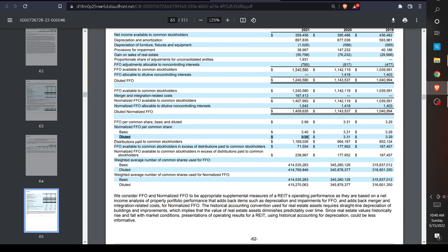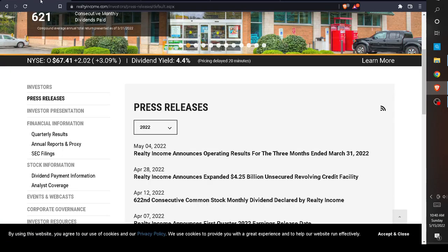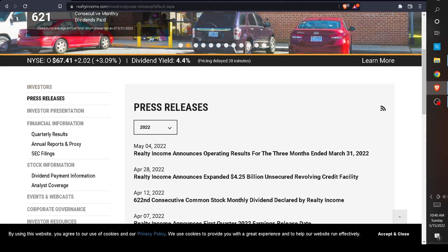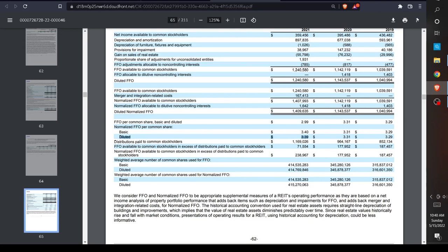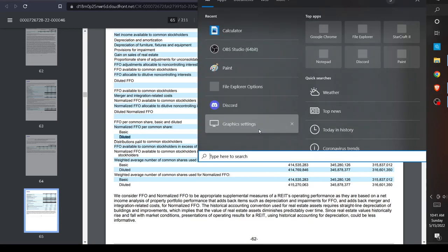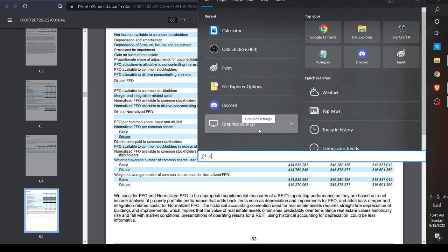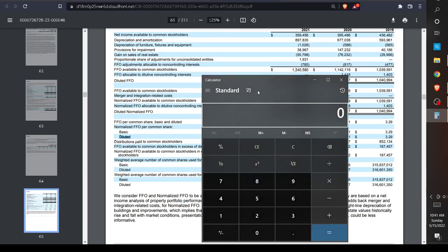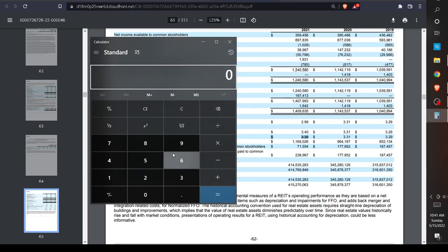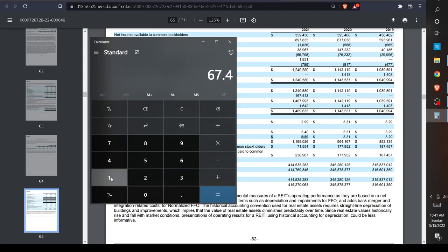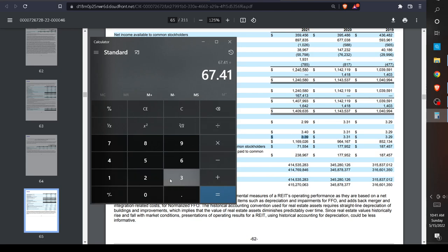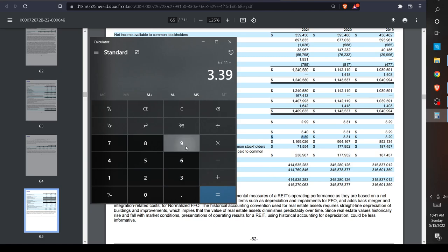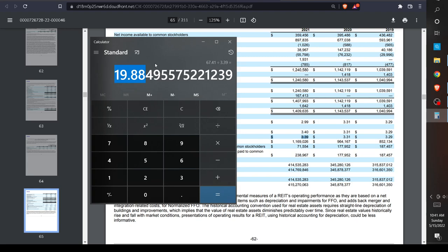Now what do we do with this? We have something called price to FFO. Essentially, we get the price of the stock, which I have right here from their website—it's trading at $67.41—I divide it by this FFO figure, $3.39, equals 19.88.